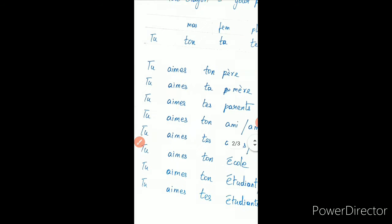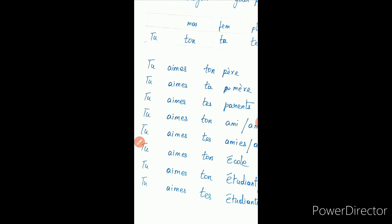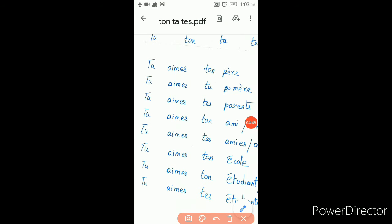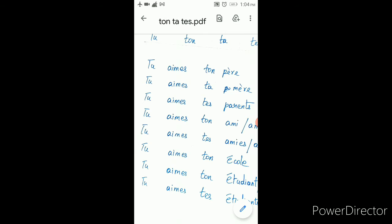Let us see some examples. Tu aimes ton père — you like your father. Father is masculine, so ton. You like your mother — mother is feminine, so ta. You like your parents — parents ending with 's', so it is te.